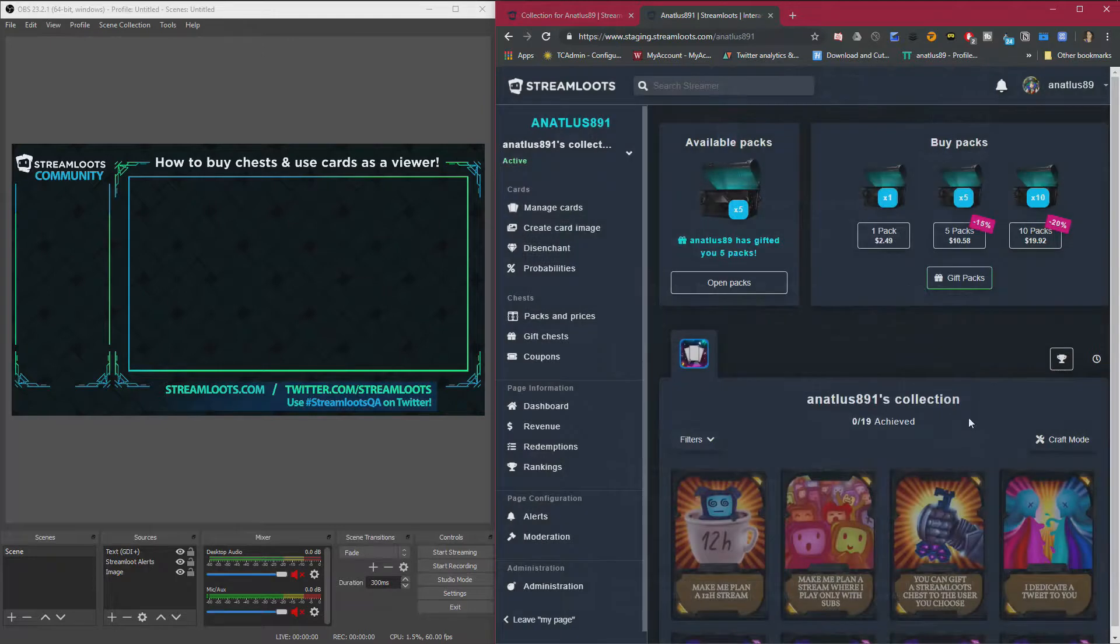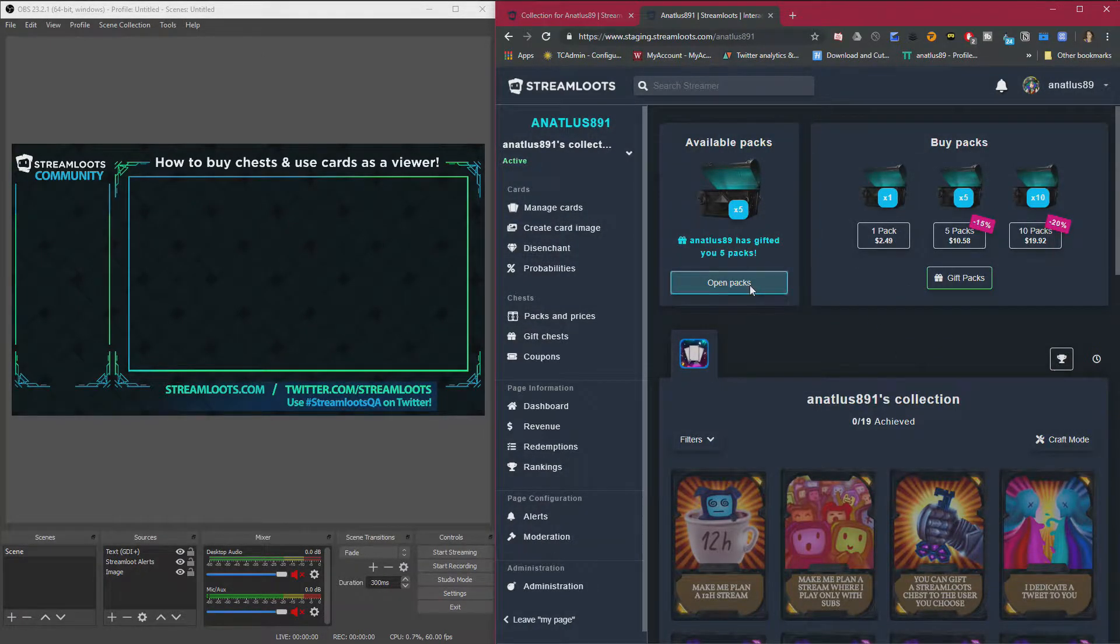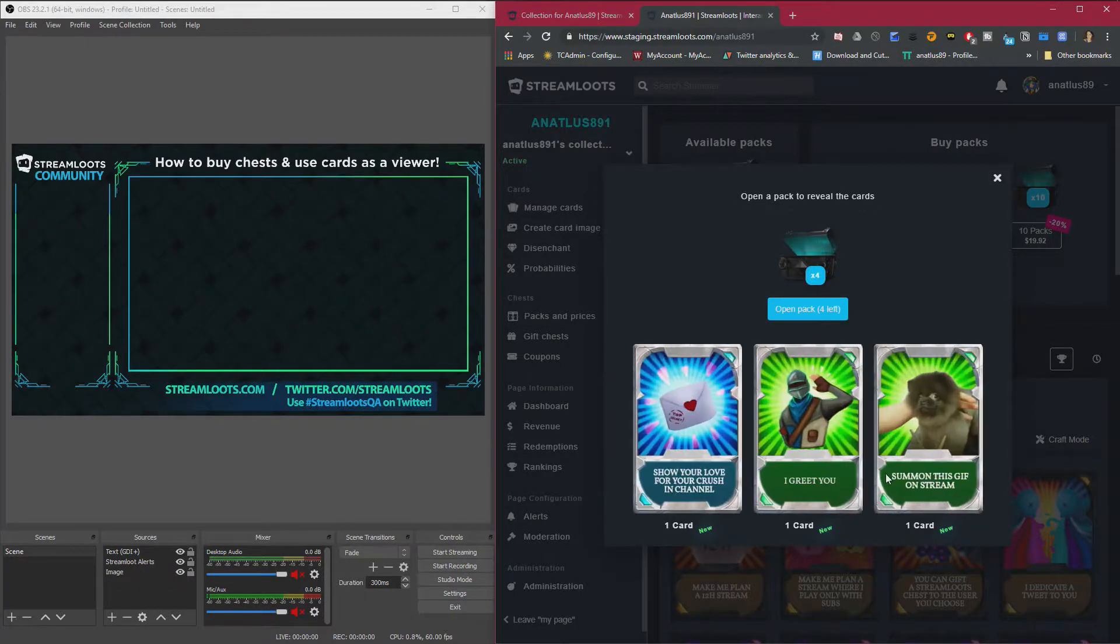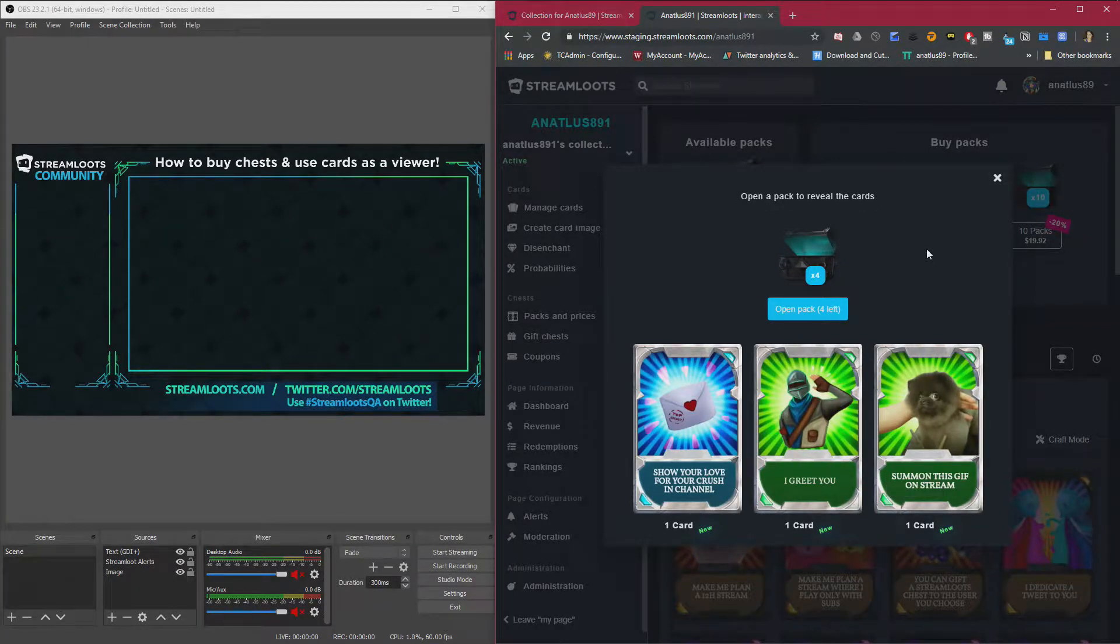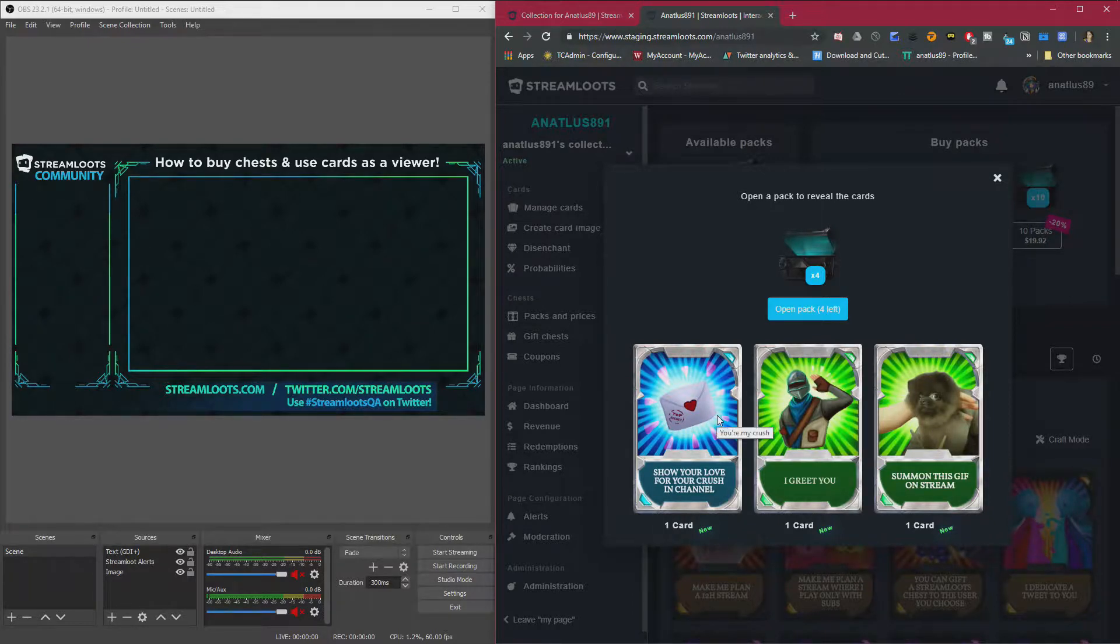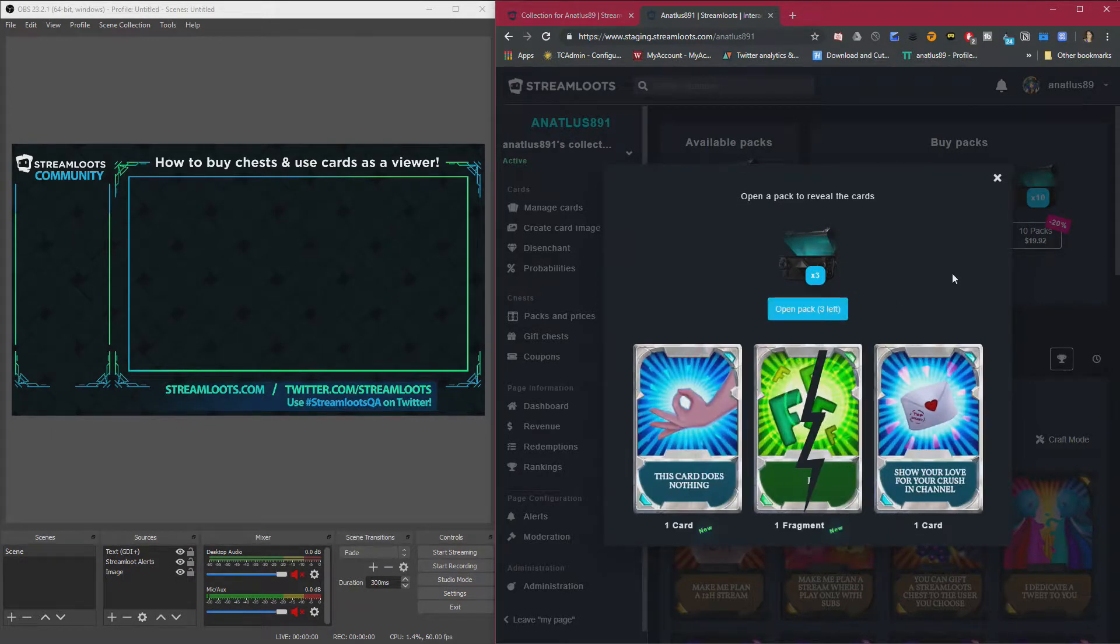And once that's complete, you'll be able to open your packs right here. And you'll get 3 cards per chest. We got 3 here. We got to greet you, summon this gift, show your love for your crush. And those will automatically go to your collection.